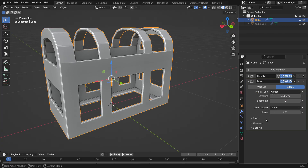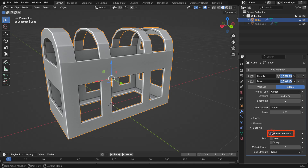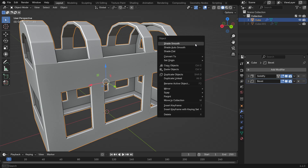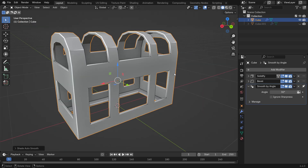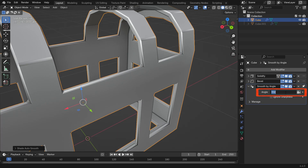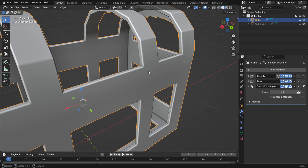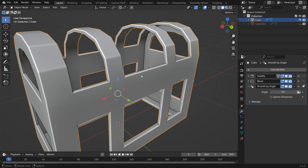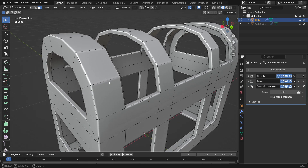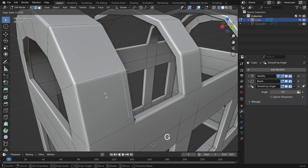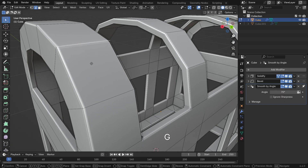Open the shading panel, enable Harden Normals, then right-click the mesh and select Shade Auto Smooth. Set the Auto Smooth angle to 70 degrees. If you still see some shading issues, go into Edit mode, select the problematic edges, and press G to slightly slide them. This should fix most visual artifacts.